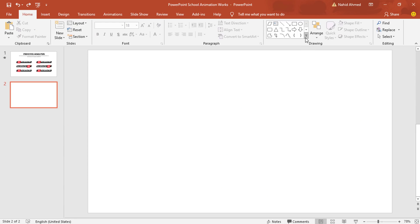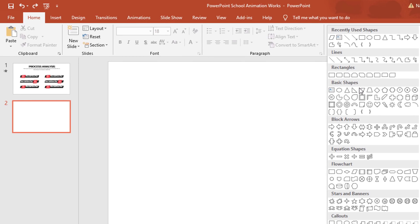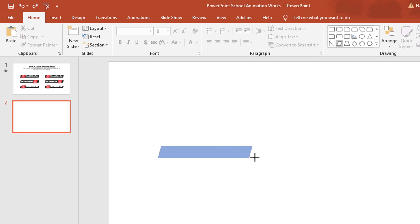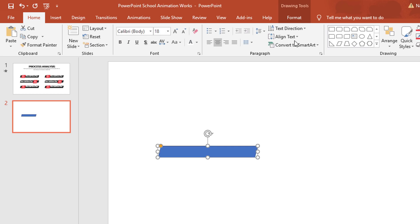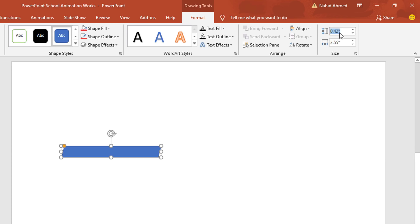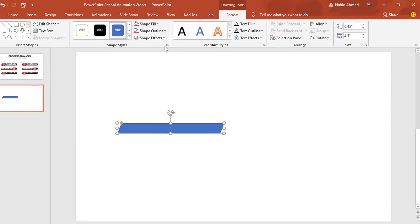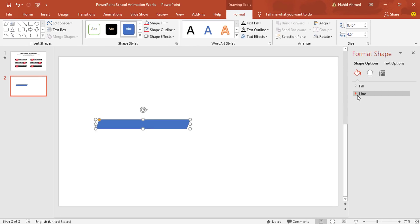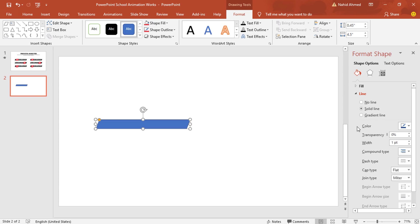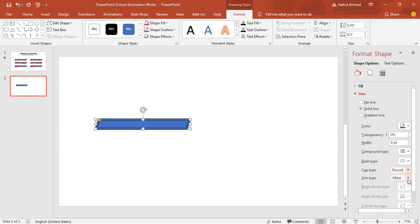Here I have already taken a blank slide. Under the basic shapes, I'll pick this one and drag it over here. To resize this shape, go to Format. From this corner we can adjust the number — I'll set it 0.45 inch and 4.5 inch. Then drag the yellow dot to the right a bit. After doing so, click on the small arrow, which is the Format Shape option. Go to Line, and from here we need to increase the width to 8 point. Set cap type and joint type to round. Close it.